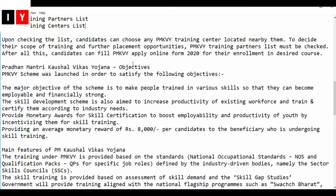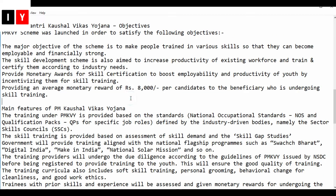The major objective of this scheme is to make people trained in various skills so that they can become employable and financially strong. The skill development scheme is also aimed at increasing the productivity of the existing workforce and training and certifying them according to industry needs. It provides monetary awards per skill training certificate to boost employment and productivity of youth, with an average monetary reward of Rs. 8,000 per candidate to beneficiaries undergoing skill training.